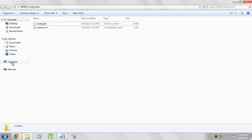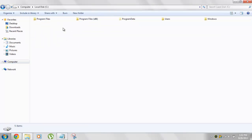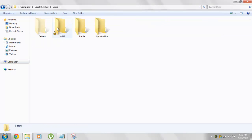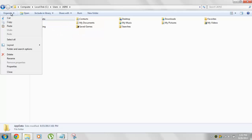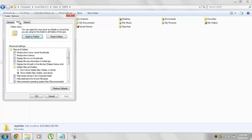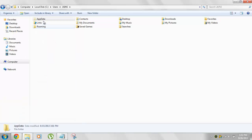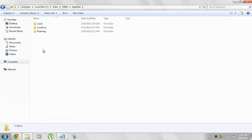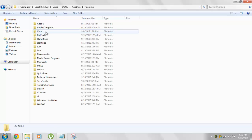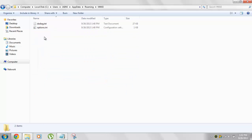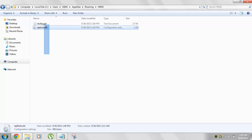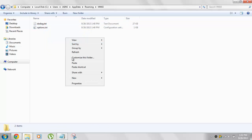You need to navigate to C drive. Then users. Then your name. Then app data folder. If you're not able to see it you need to show the hidden files. App data. Then roaming. And then there is mke folder. Double click it.